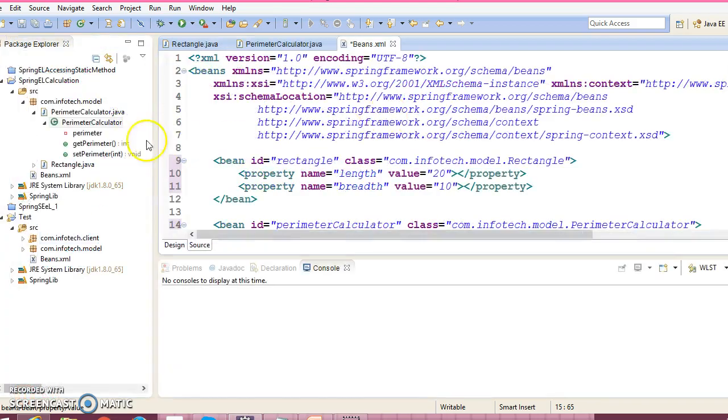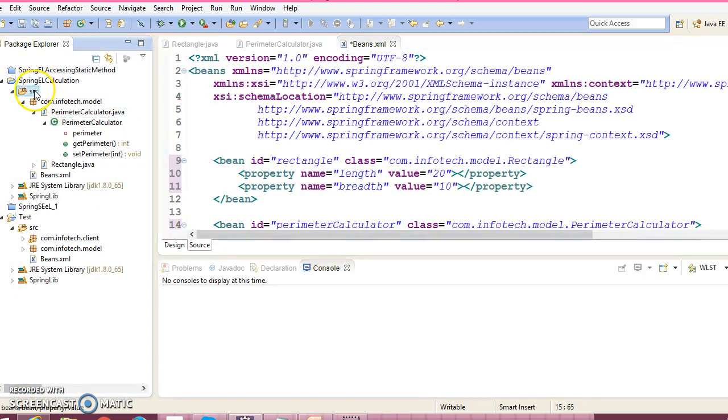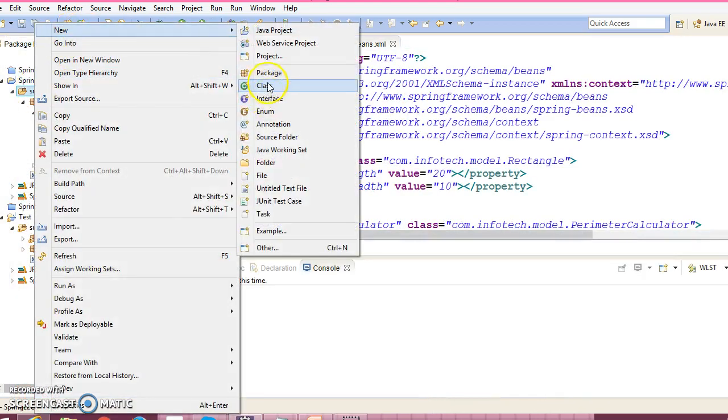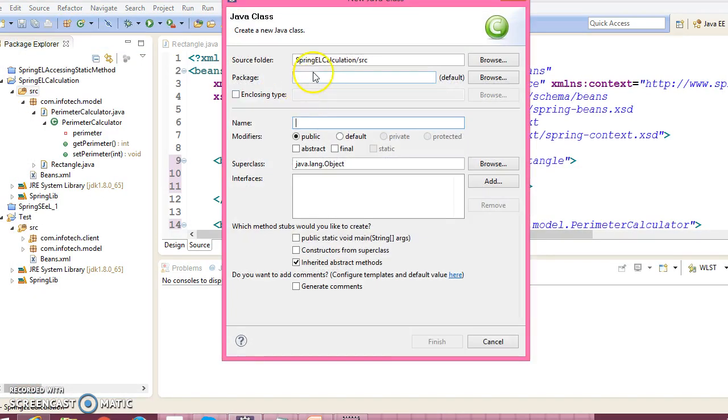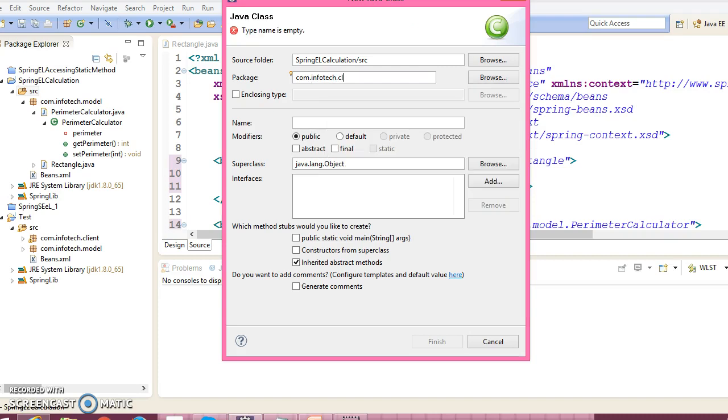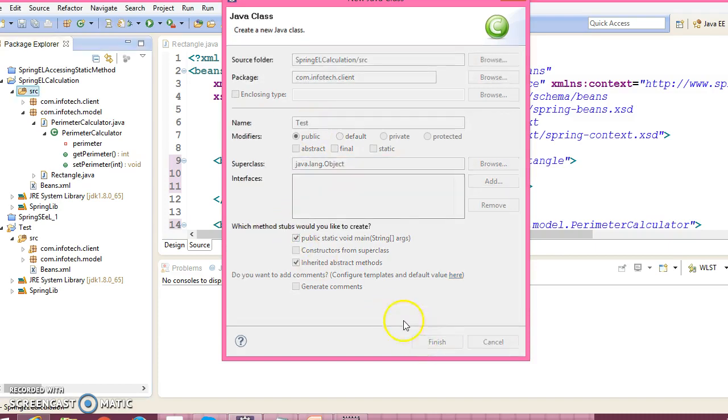Now let's create a client program over here. Right-click, give the package name as com.infotip.client, and give the client class name as Test. Select the main method.